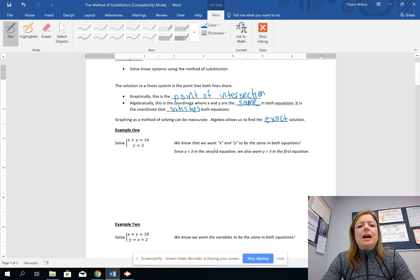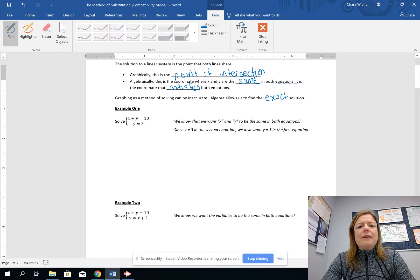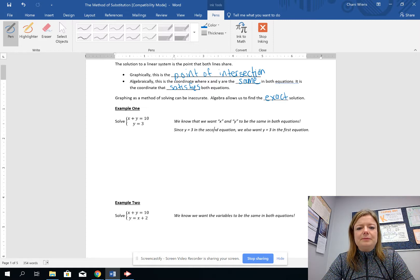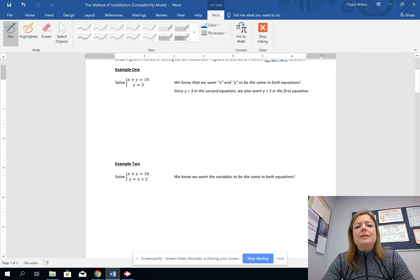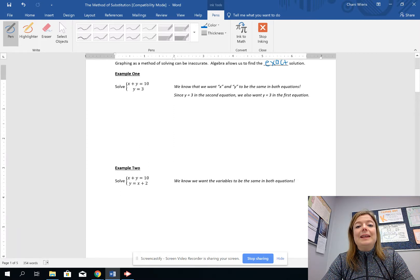Graphically the solution is the point of intersection, and algebraically this is the coordinate where x and y are the same in both equations — it is the one coordinate that satisfies both equations. Graphing can be inaccurate whereas algebra allows us to find the exact solution.